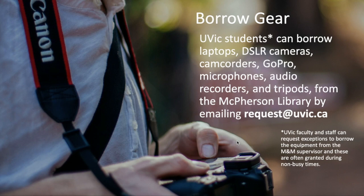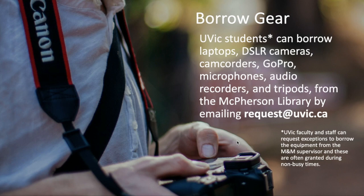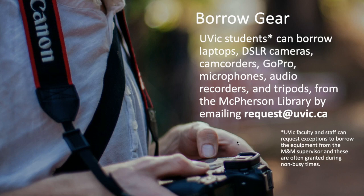You can borrow gear from the UVic Libraries such as laptops, DSLR cameras, camcorders, GoPro kits. There's microphones, audio recorders, and tripods. These are currently available by emailing request at uvic.ca. If you are faculty and staff, you can request an exception to borrow the equipment from the music and media supervisor. During non-busy times, these exceptions can sometimes be granted.